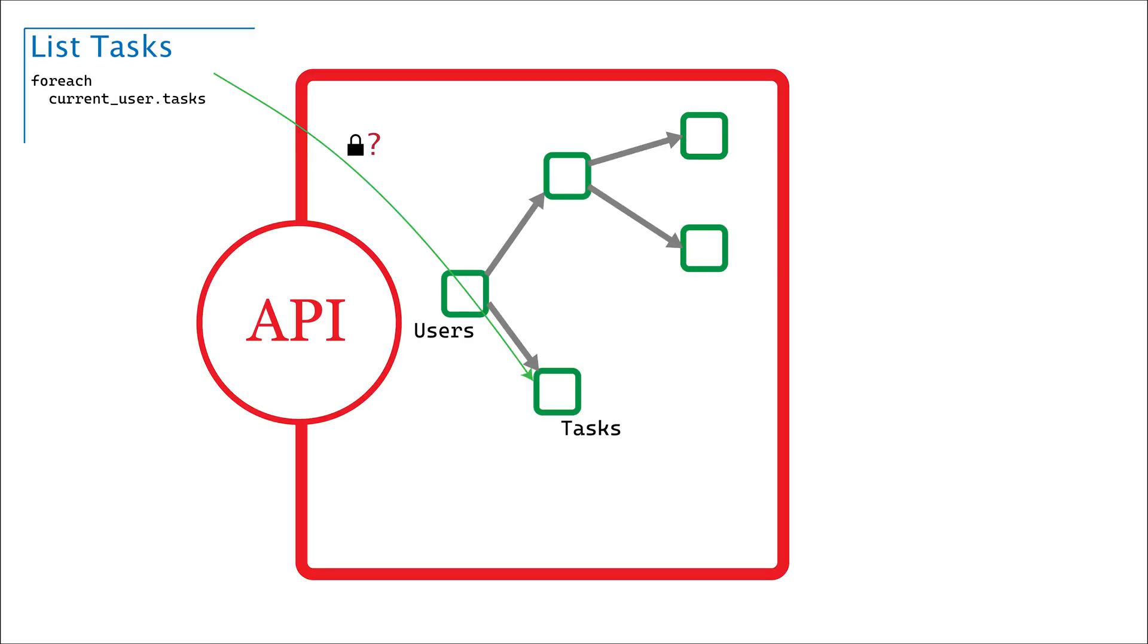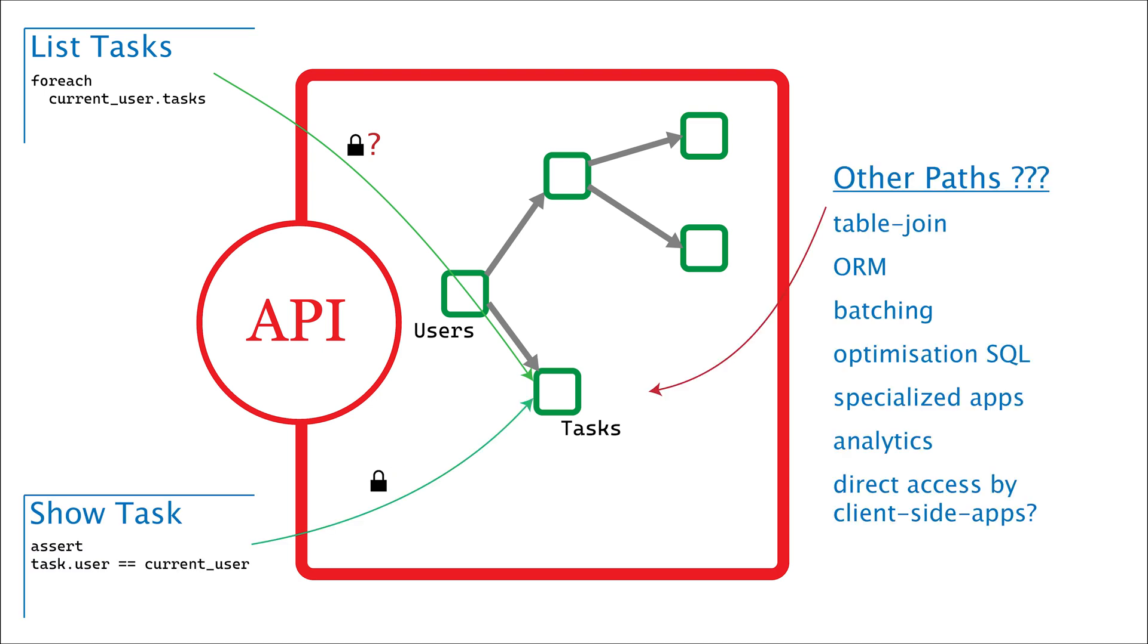Traditional API development is a mess. For every path that a piece of data is accessed along, the same authorization logic is re-implemented in a subtly different way.